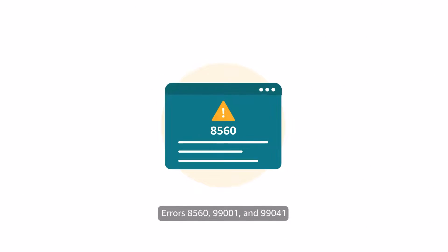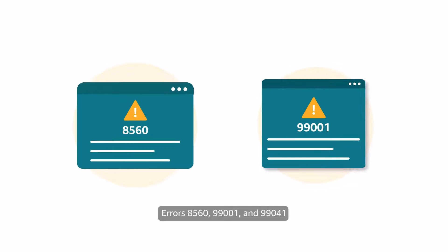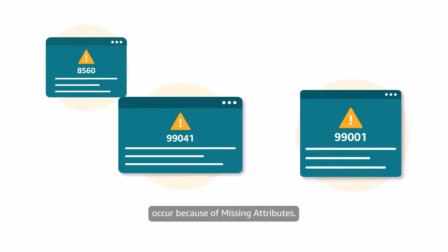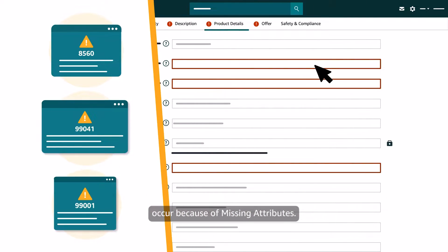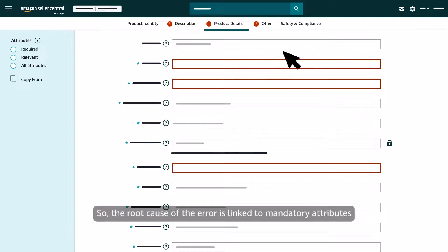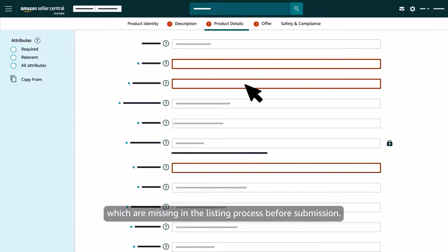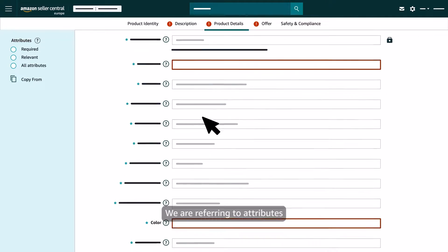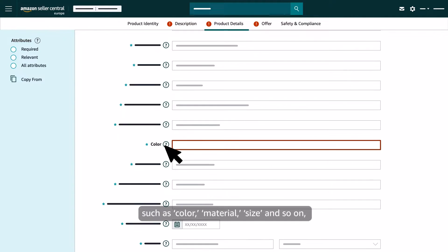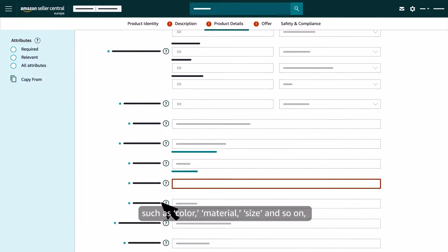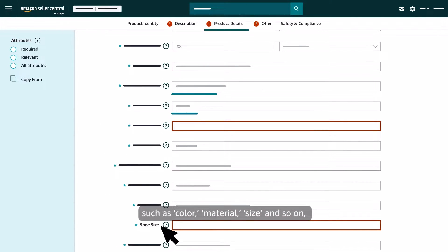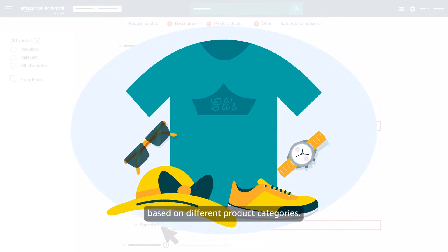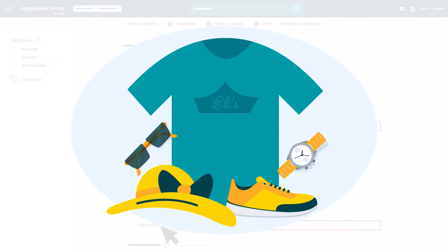Errors 8560, 99001 and 99041 occur because of missing attributes. The root cause of the error is linked to mandatory attributes which are missing in the listing process before submission. We are referring to attributes such as color, material, size and so on, based on different product categories.